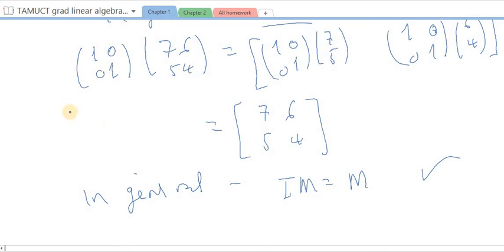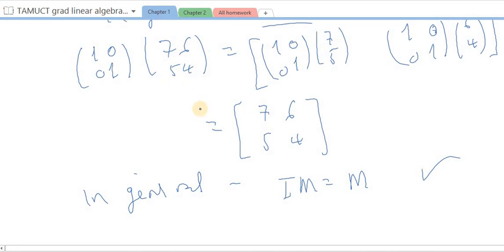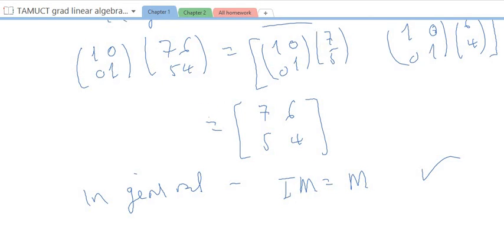The identity matrix must be the right size in order to multiply — the sizes of the matrices have to be compatible. For instance, a 3×3 identity matrix cannot multiply a 2×2 matrix. In general, the number of columns of the first matrix must equal the number of rows of the second matrix for the multiplication to be compatible. When they are compatible, we get this useful identity property.